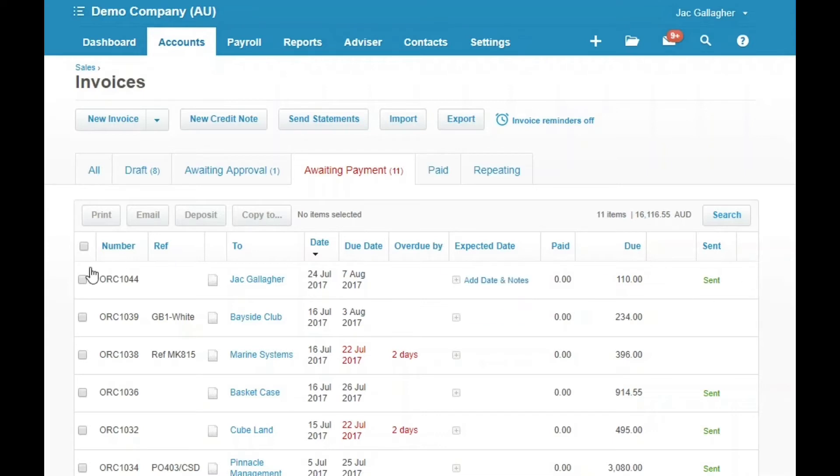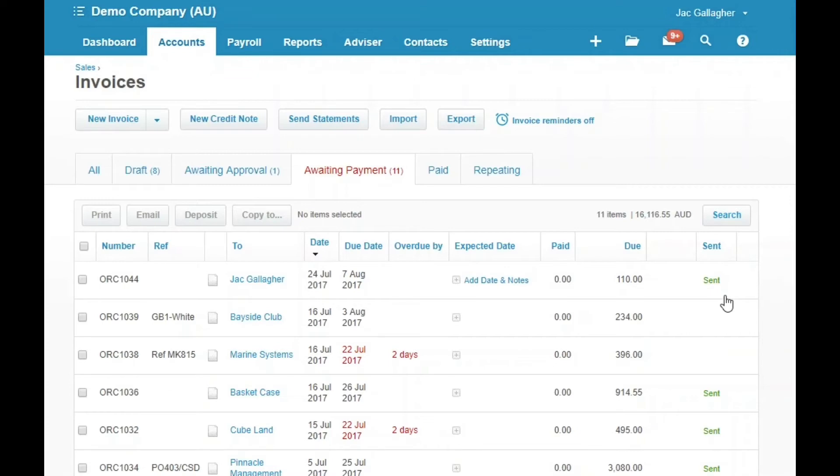So see this invoice here I sent to myself in the last Quick Tips series. It says sent. Now I'm just going to open that one in my emails and then refresh this page so you can see that it's actually been viewed.